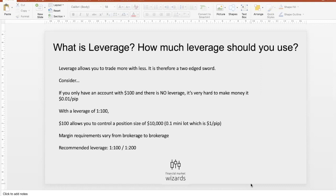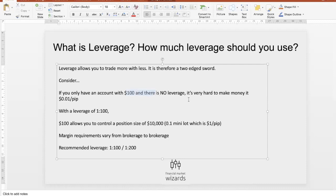Let's consider a scenario: say you only have an account with $100 and there is no leverage. In this case, it's very hard to make money. If you go all in on every trade — meaning you bet that full $100 on a single trade — that's a position size of $100, which only equates to $0.01 per pip movement. Normally we take profit at about 20 to 60 pips, so that would be just 20 cents to 60 cents. It's not even worth trading.